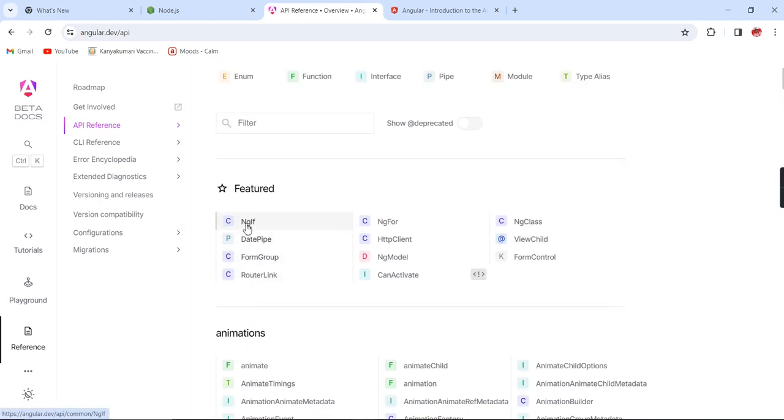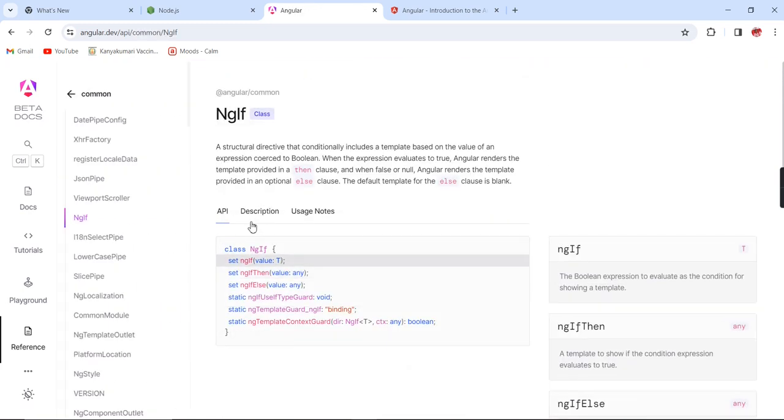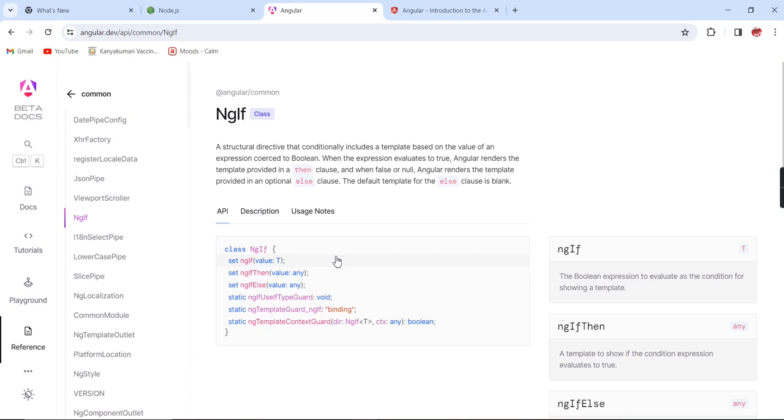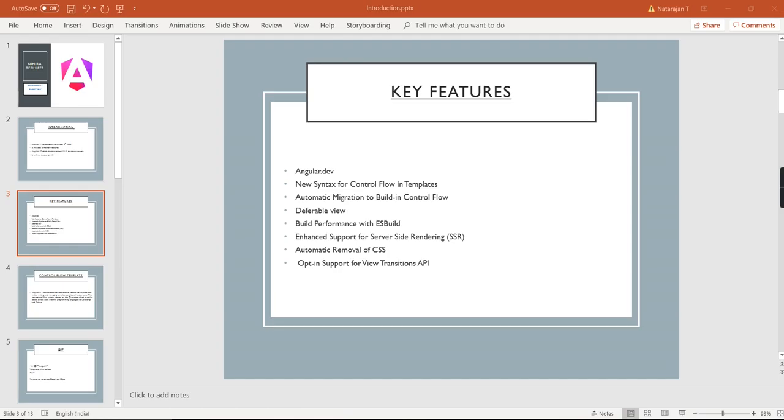They have included a lot of references, so whatever topics you are choosing, based on that we will get more information. This is all about the documentation.